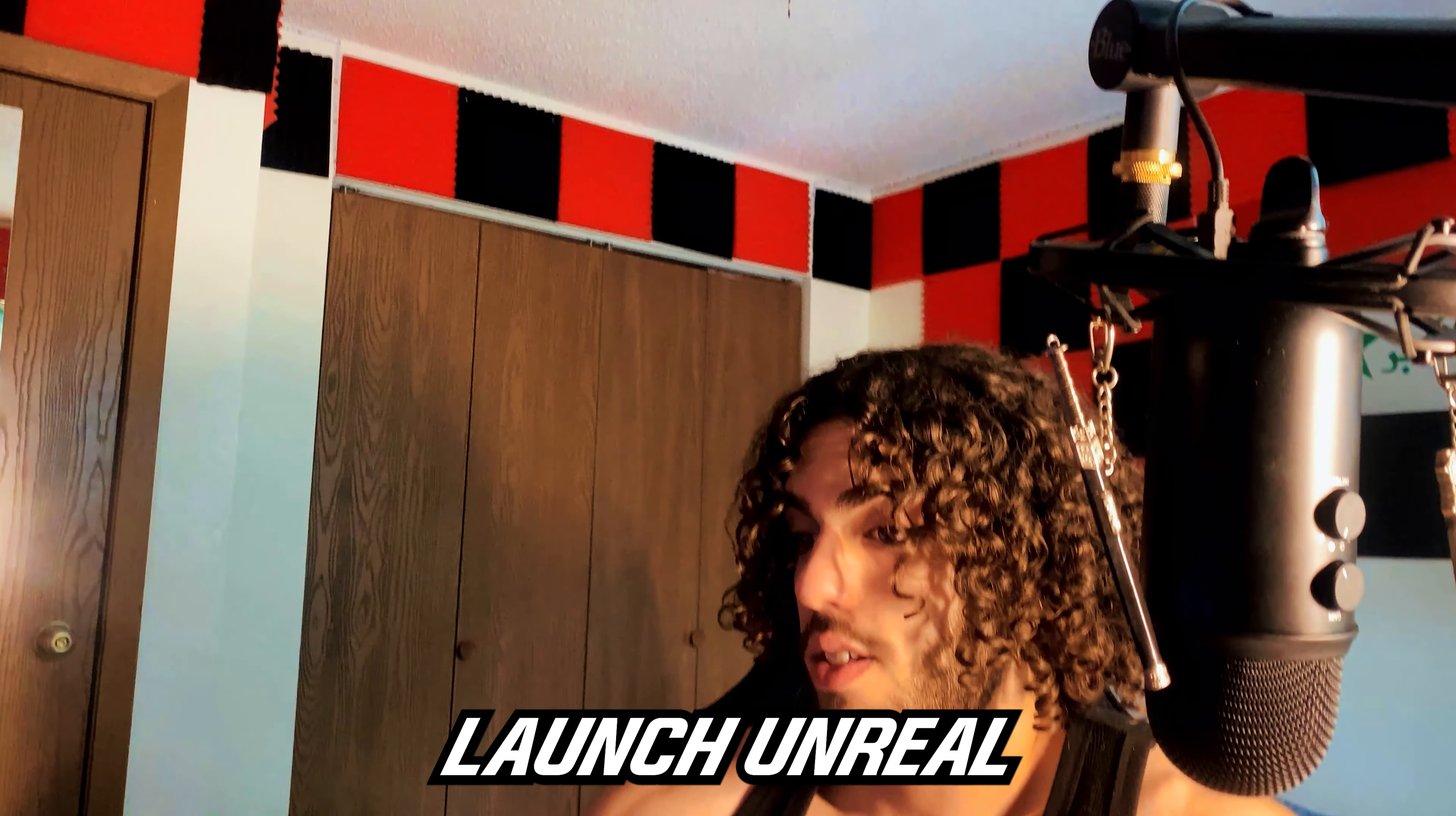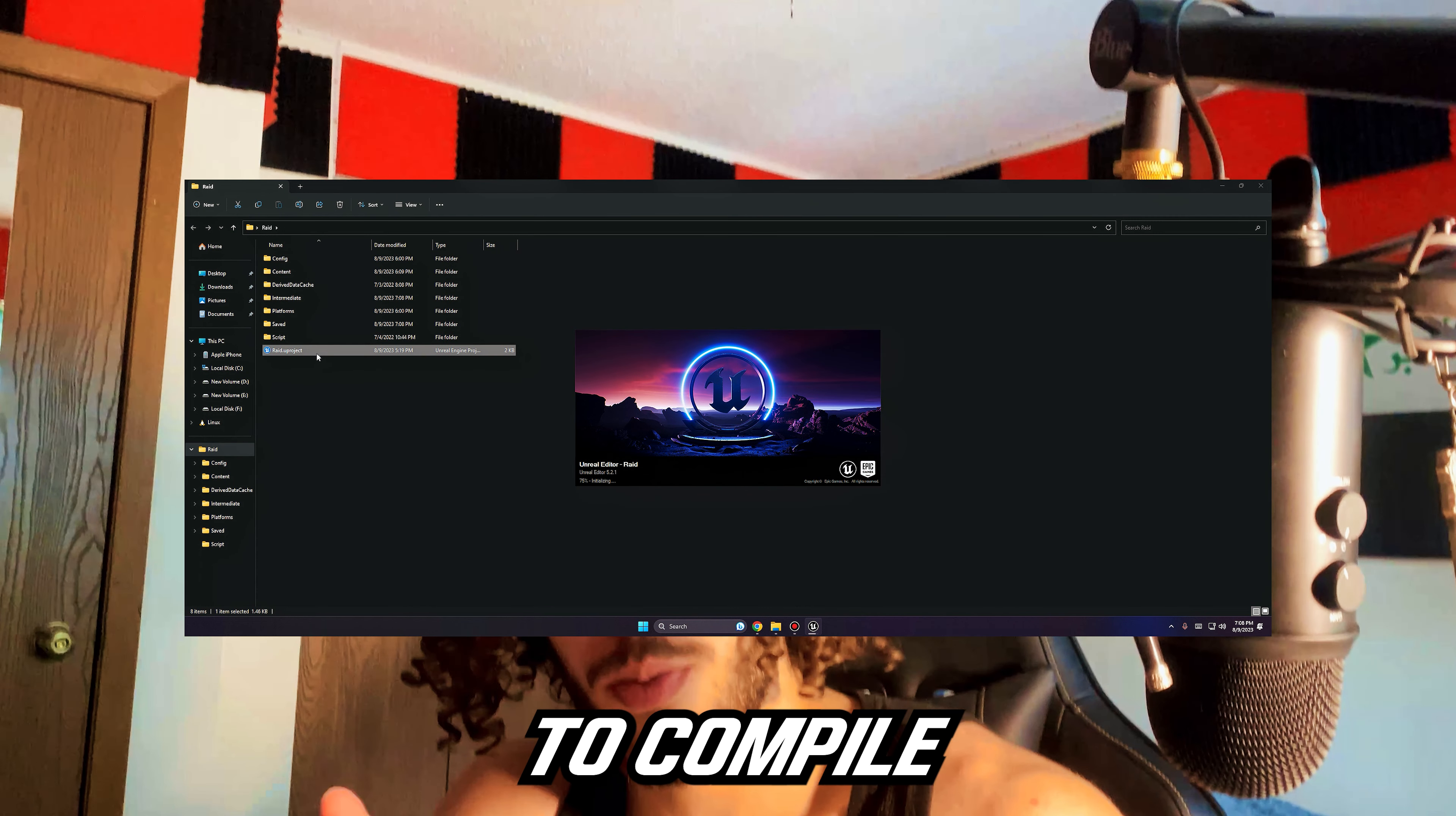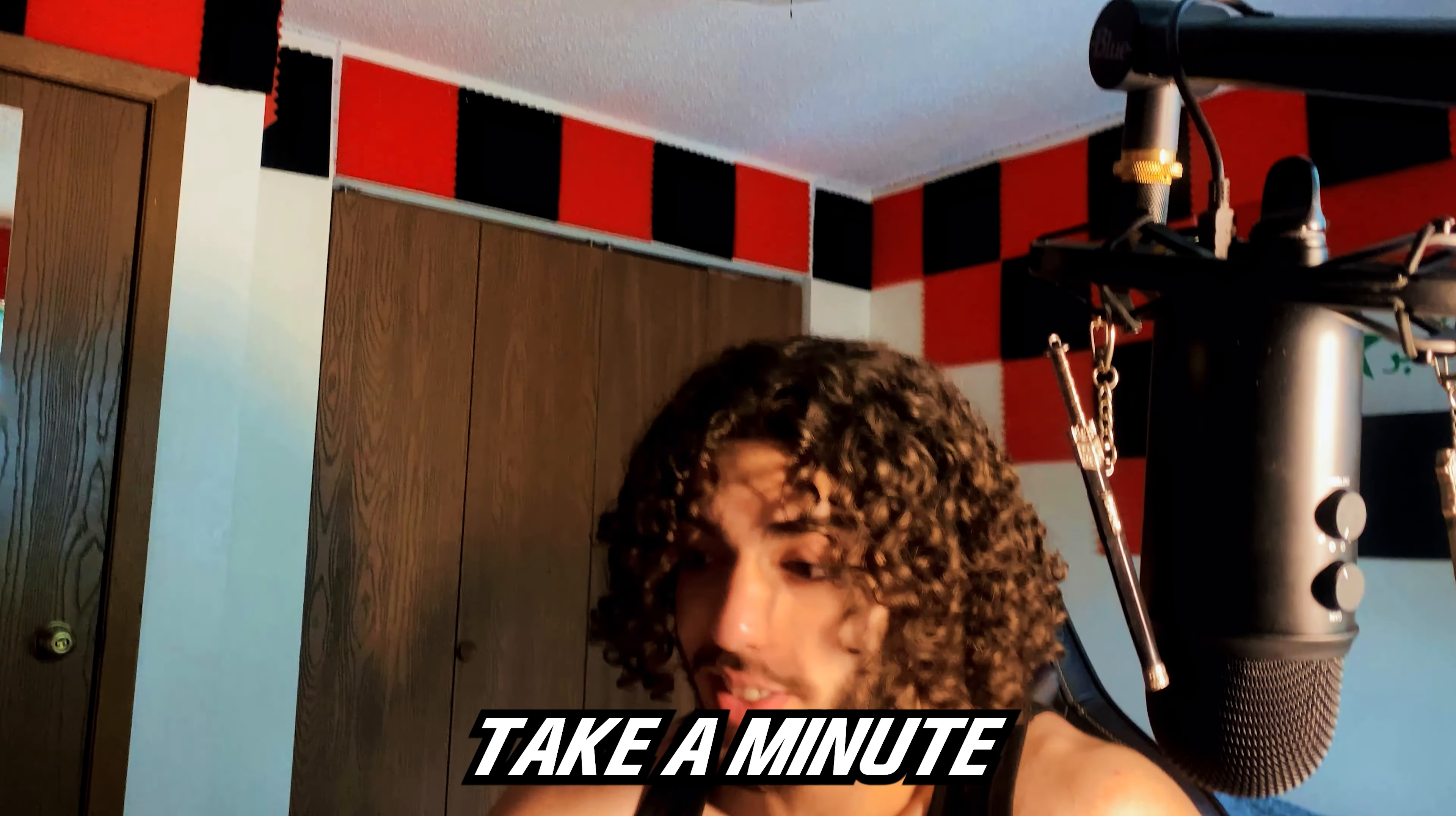Anyways, let's launch Unreal Engine. Here we are in Unreal Engine and it might take a moment to compile your shaders depending on how good your computer is. If you have a low-end computer, then it's going to take a fat minute to compile.